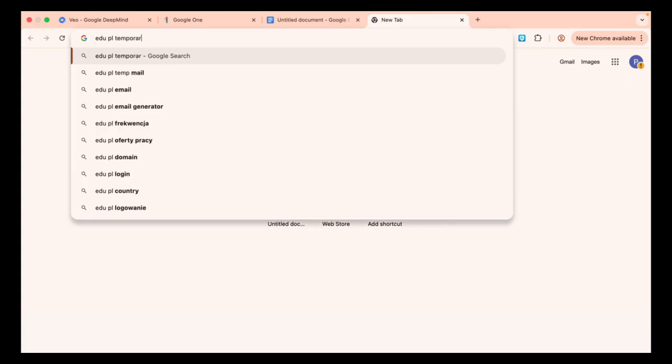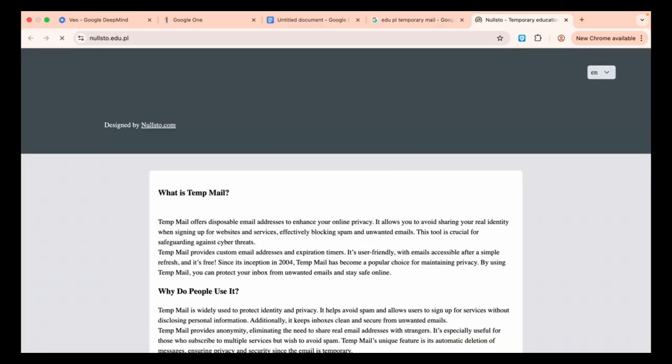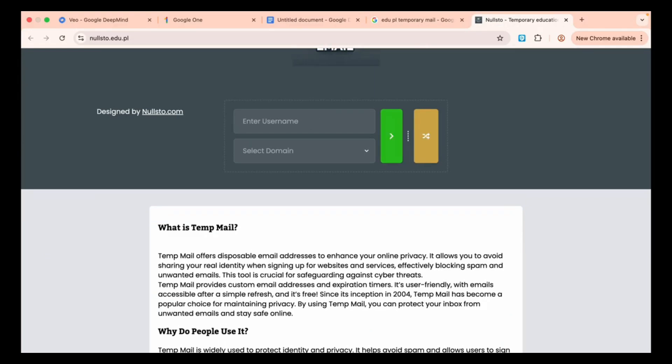Now go to Temp Mail, Temporary Email. Choose any username you like. For example, select a name, say MPVPANKAJ, and click Create. Your new email is now created.